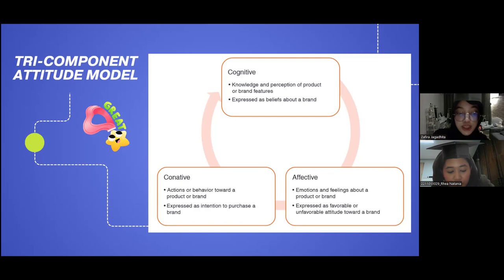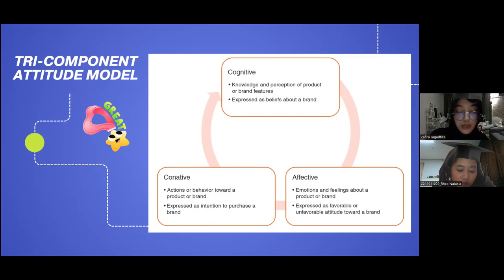The conative component is the third element of the three-component model of attitudes. It represents the likelihood that an individual will behave in a particular way with regard to the attitude object. In consumer behavior, the conative component is treated as an expression of the consumer's intention to buy.